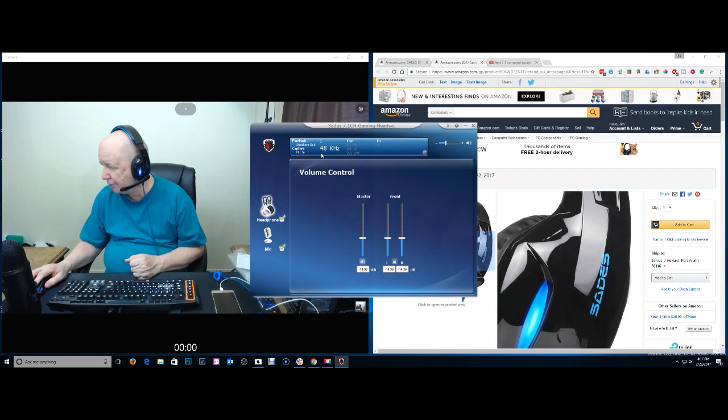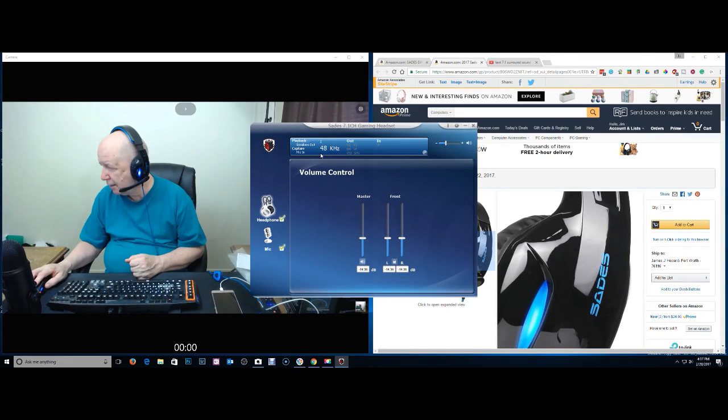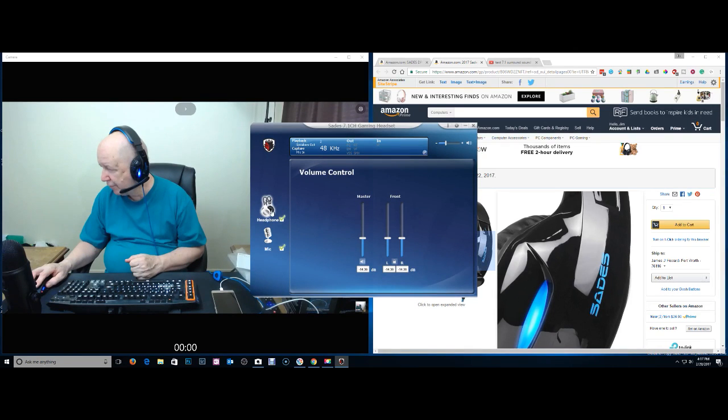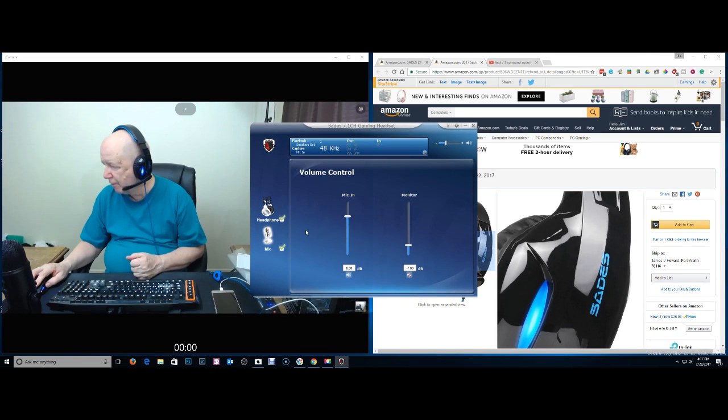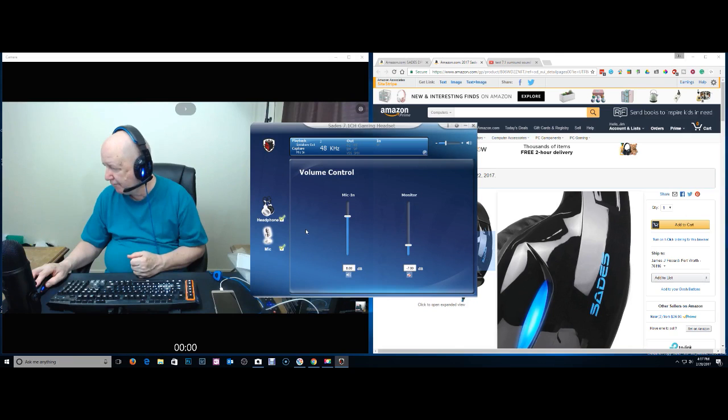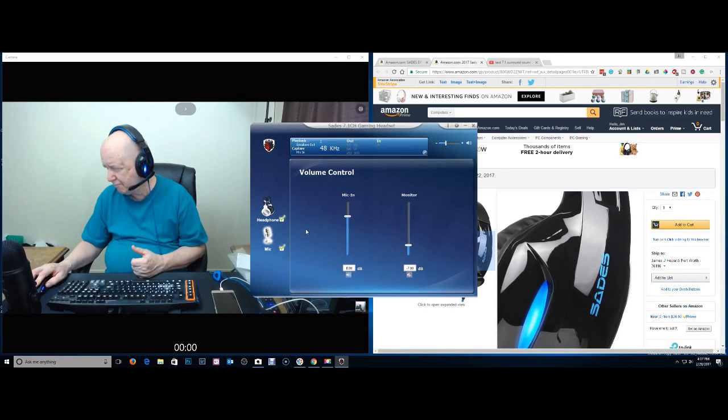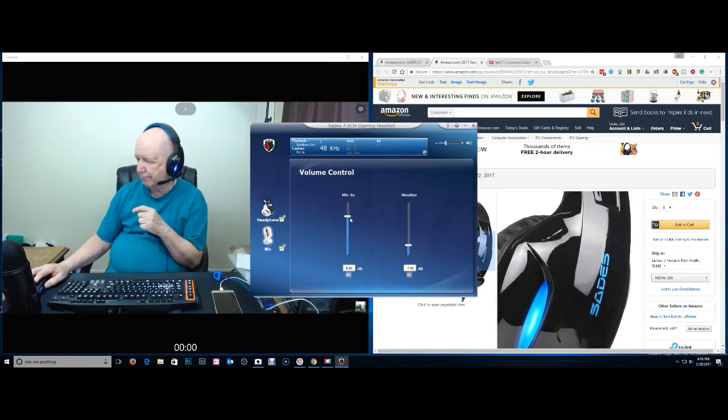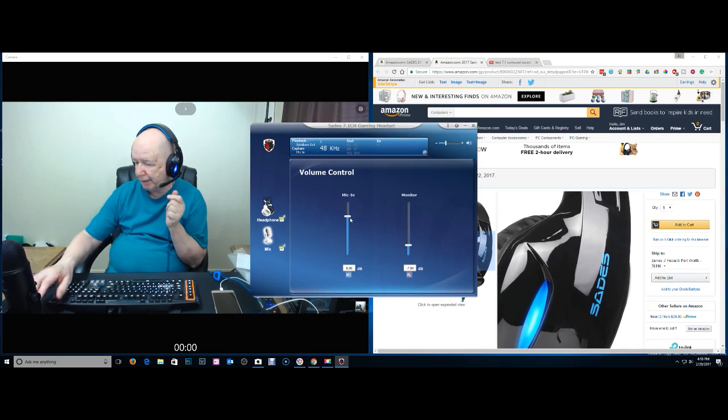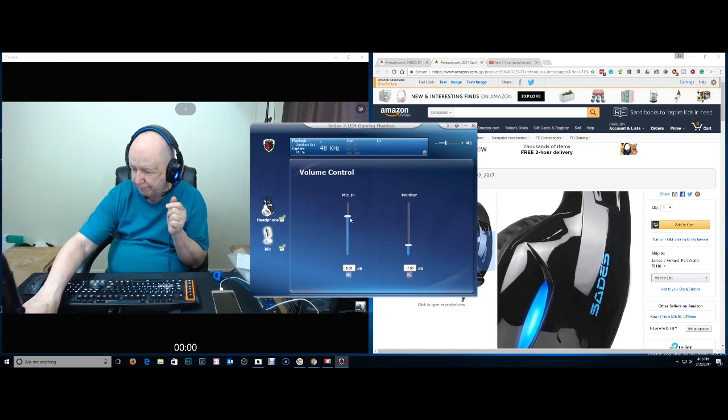Up here is the information. If I click on the headset, do I get something? If I click on the microphone, volume control for mic in, monitor. I'm going to kick up where, you know, I'm using this microphone, by the way.